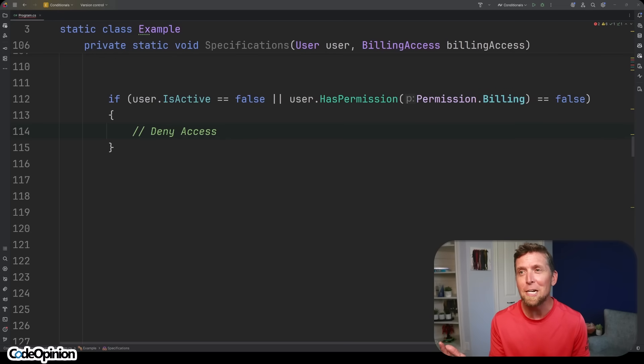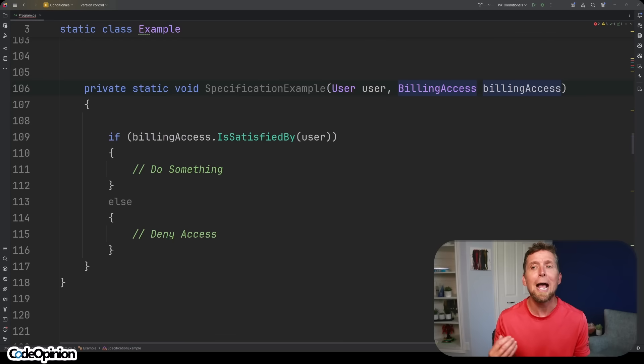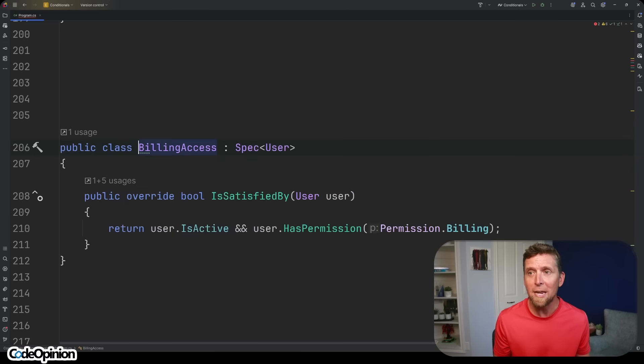Now, while this example is still simple, the condition here is that if the user is inactive or they don't have permission to billing, then we're going to deny them access. This is where I find specifications helpful, especially if you need to reuse them or compose them together. So I've created a specification to capture that logic — I have my billing access and I'm just checking to see if it's satisfied by that user. My billing access has that logic: is the user active and do they have the permission? What you've done is create a policy as an object that you can reuse, inject, and pass around. It's very testable and you have one singular place with that logic — but there are trade-offs.